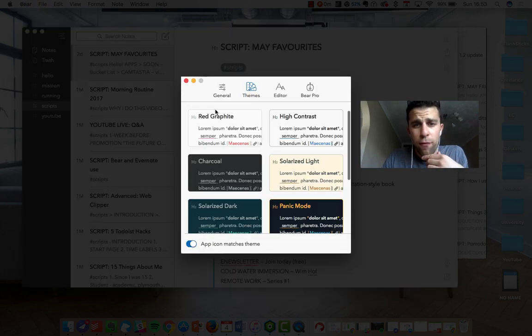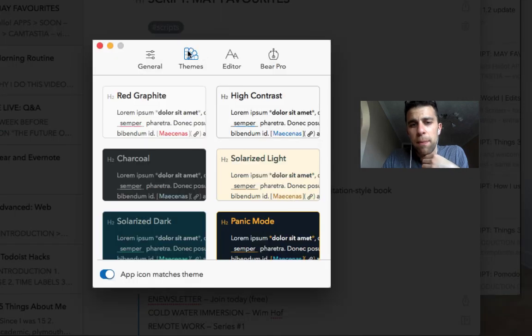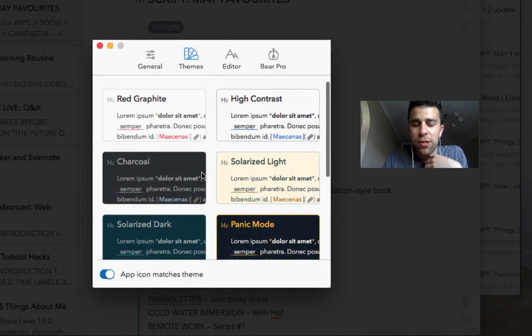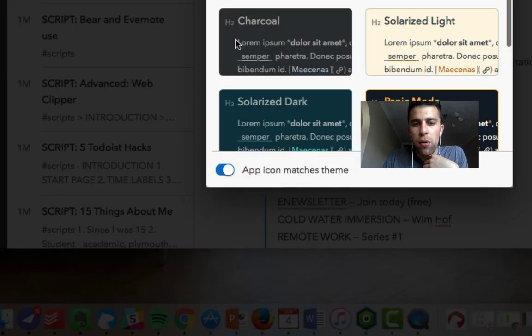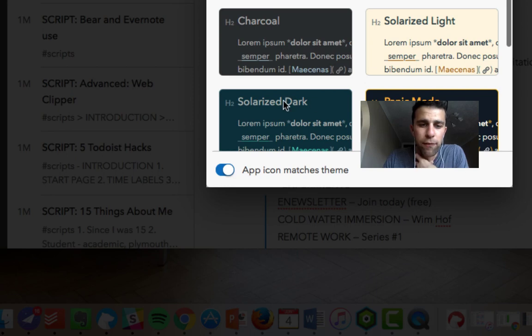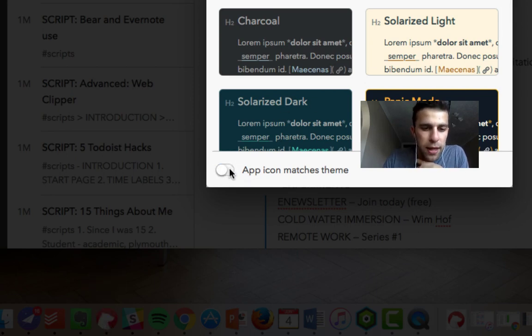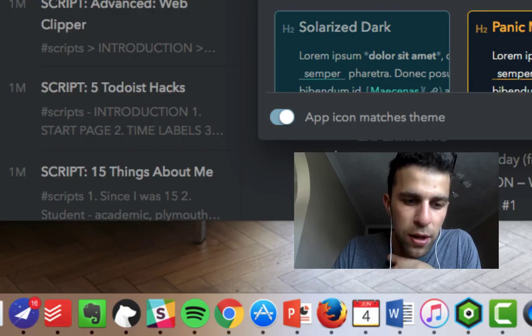And up to Bear preferences, as you can see on Theme, you've got all these lovely themes. This is Pro, so on freemium you get three basic themes. You click this button here and as you can see down at the bottom, the icon actually changes based on the colorization you go with.